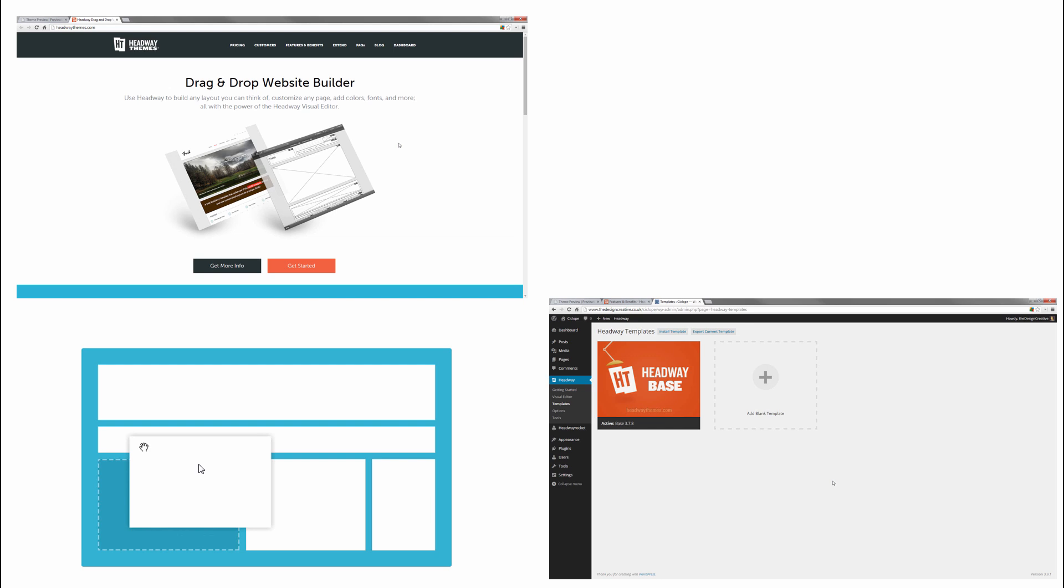Using different templates with Headway, you only have to learn the system once and that's it. You don't have to relearn how to customize stuff or relearn how to do anything. You just upload it once, you create your template, and then you just build the website however you want it to look.